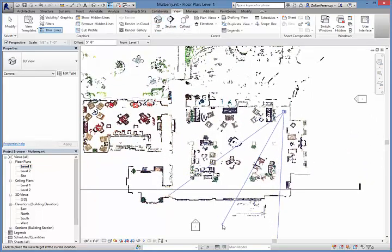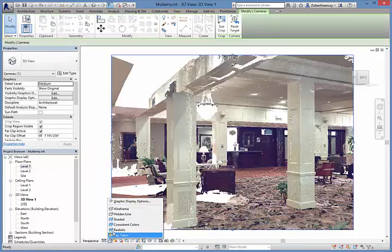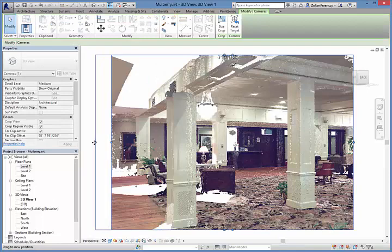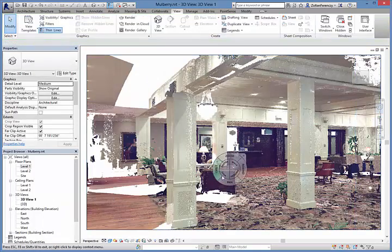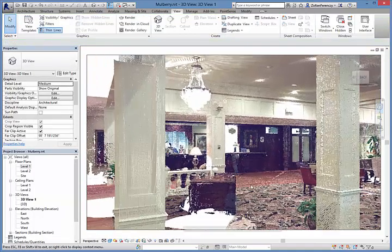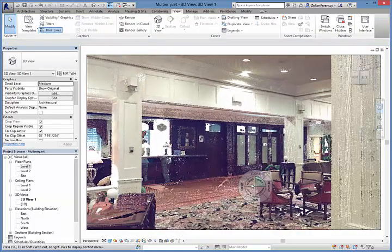Creating a perspective view allows us to get a sense of the space and the design requirements. We can move and look around the space in real time.